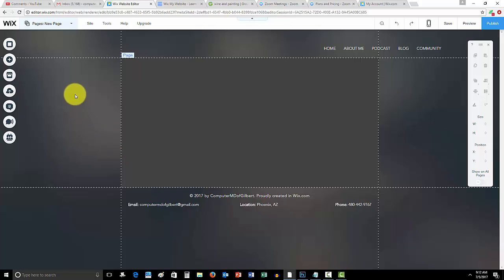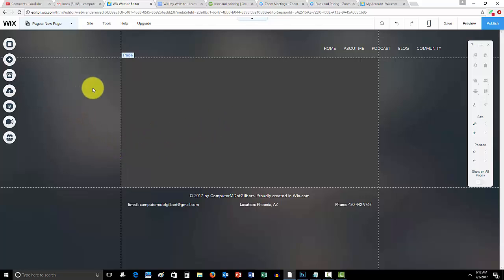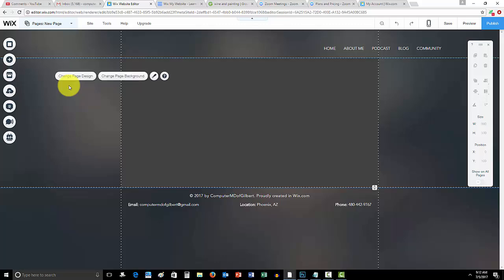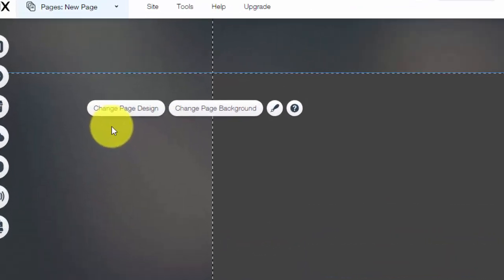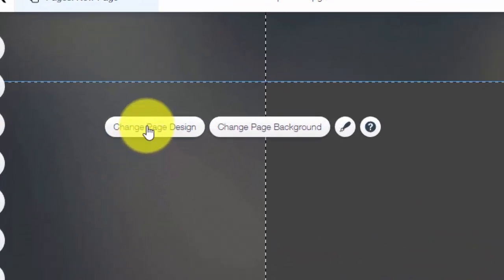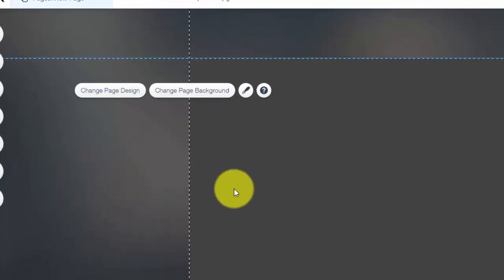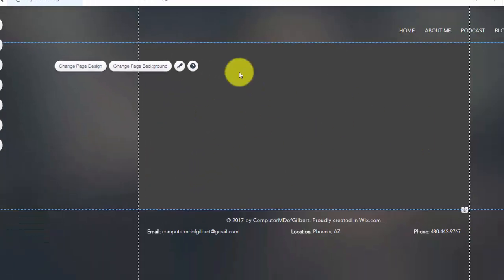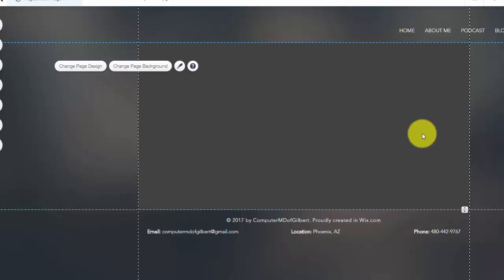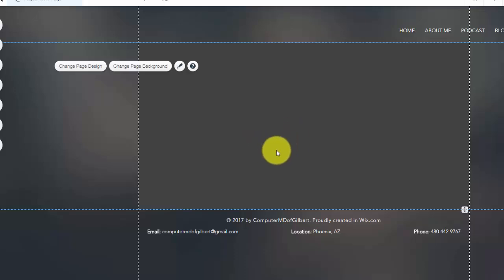Alright guys, it's simple, it's not gonna blow your mind how easy it is, but yeah, it's a pretty popular question. You're simply just gonna come over here into either your page or this space in background. You'll click, just click the screen, and then you'll see 'Change Page Design.' That allows you to change this - this is your page right here inside these grid lines.